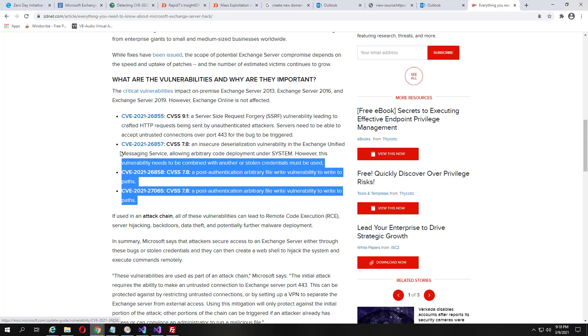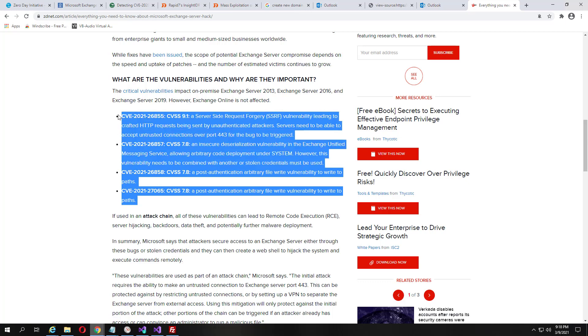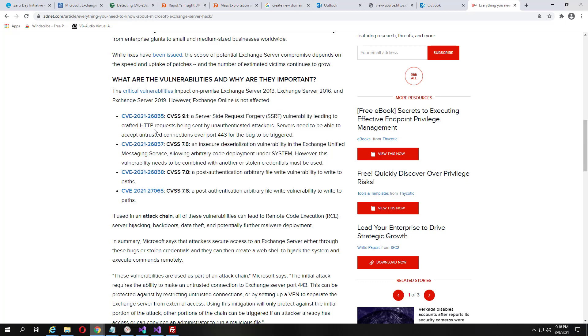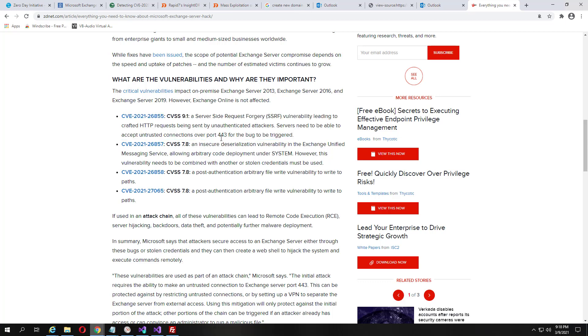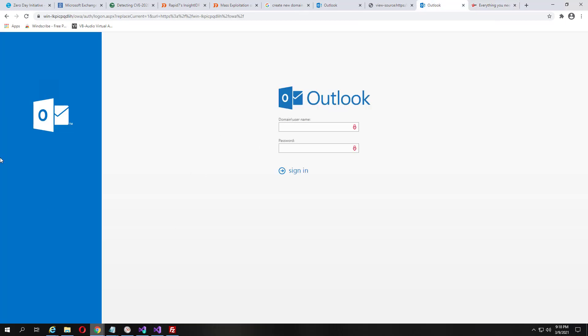Pretty much all four of these tie in together to create really bad pwnage, but the key piece here to know is that you do need a mail Exchange running on port 443.